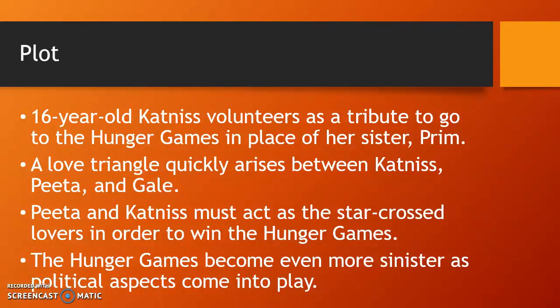The plot: 16-year-old Katniss volunteers as a tribute to go to the Hunger Games in place of her sister Prim. The reaping is when two young kids are drawn from their district and chosen to go to the Hunger Games. Generally in smaller districts like District 12, there won't be a volunteer simply because it's the worst fate possible to be picked. However, Katniss does not want to see her younger sister go through this, so she volunteers instead, and this sets a chain of events in motion.